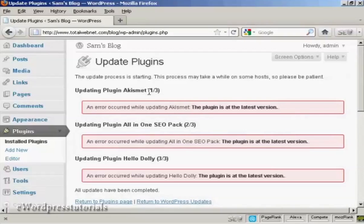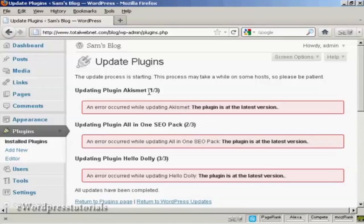And here we go. It's telling me that my plugin, all these plugins are the latest version, which is what I would expect because this is a brand new install. However, if I'd had this blog running for a couple of months, then some of the plugins may have gone out of date by that time.